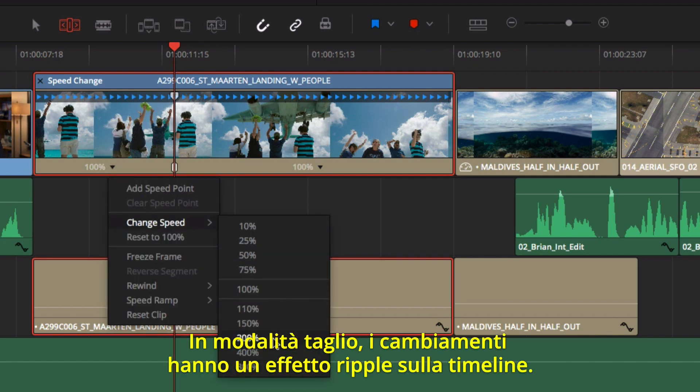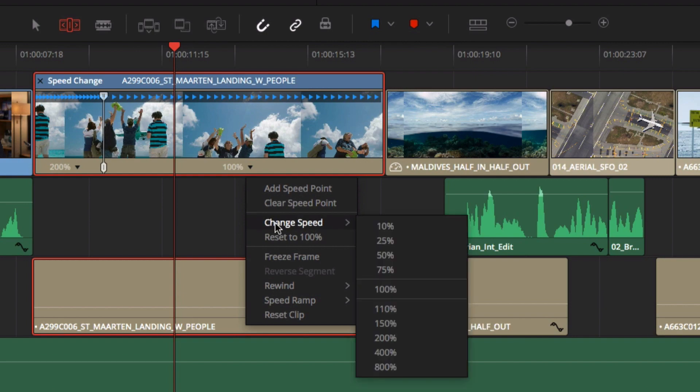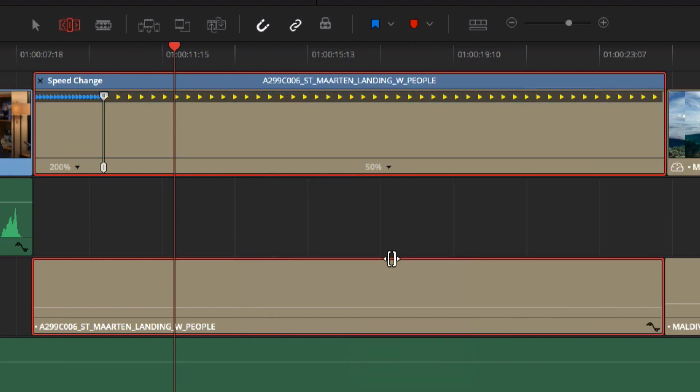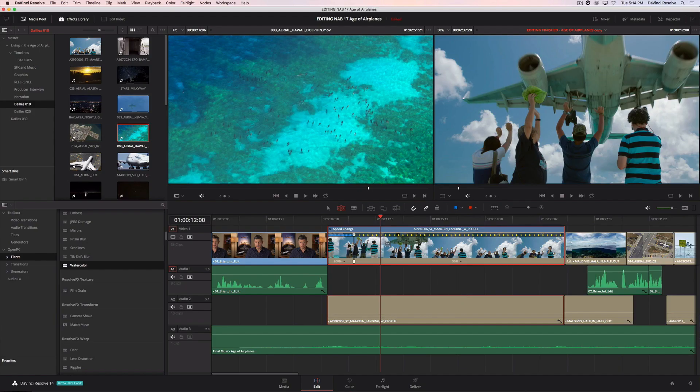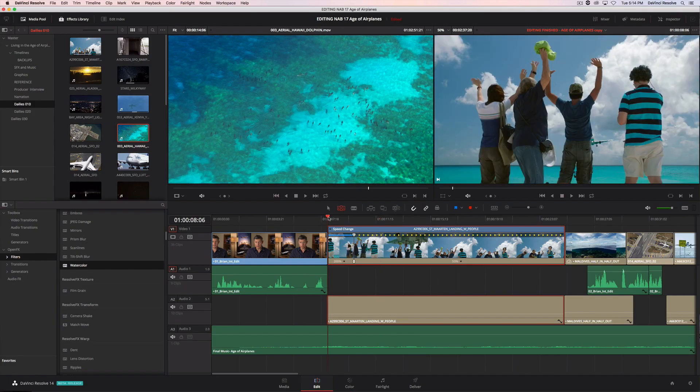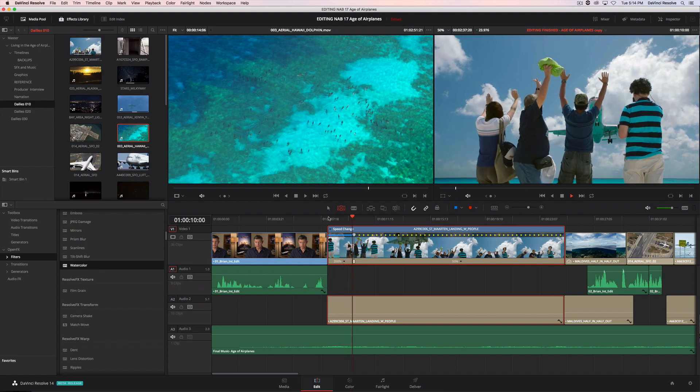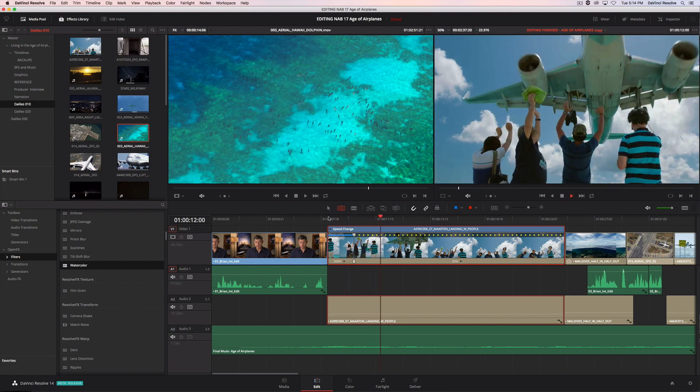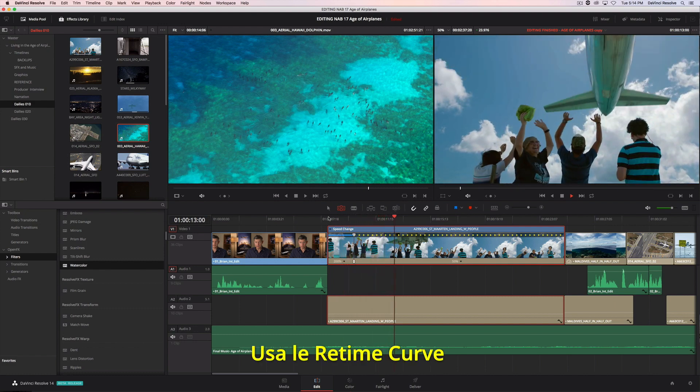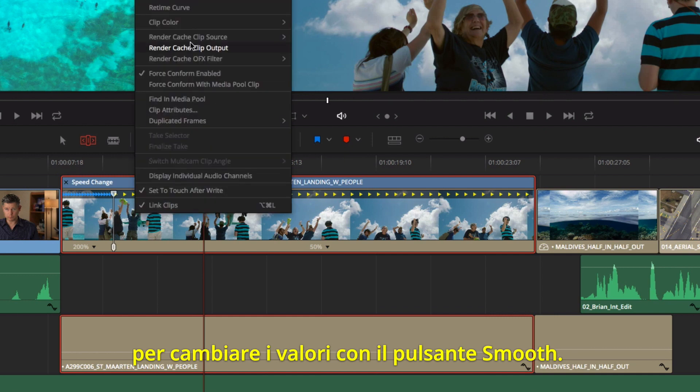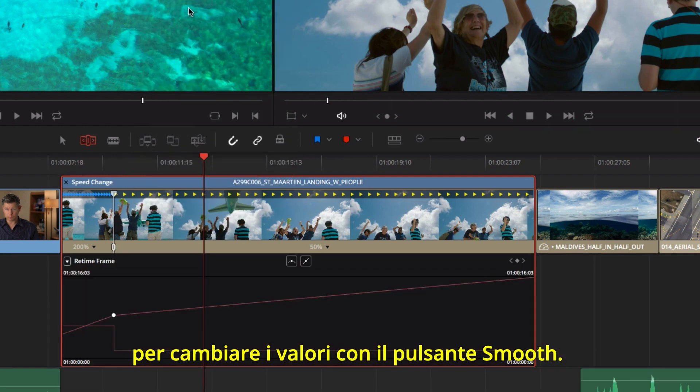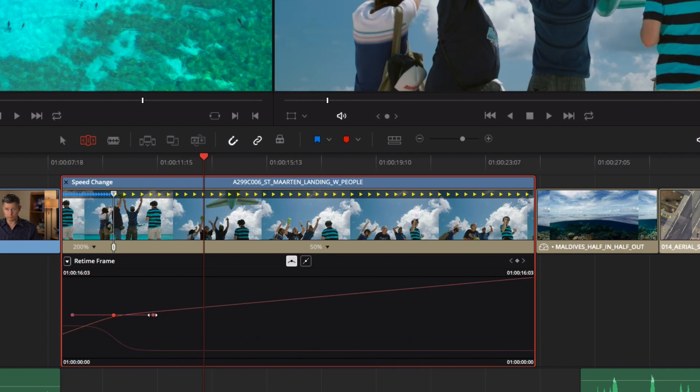If you're in trim mode, your changes will ripple the timeline. You can use the retime curves to ease the change in speed by clicking on the Smooth button. The retime curves can also be used to modify the variable retiming.